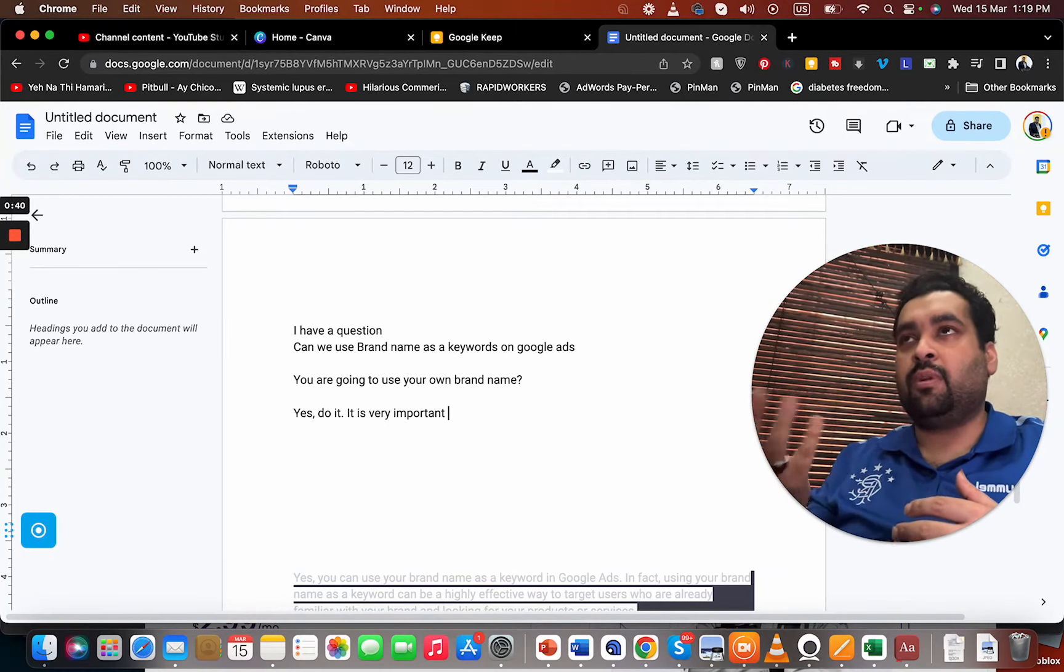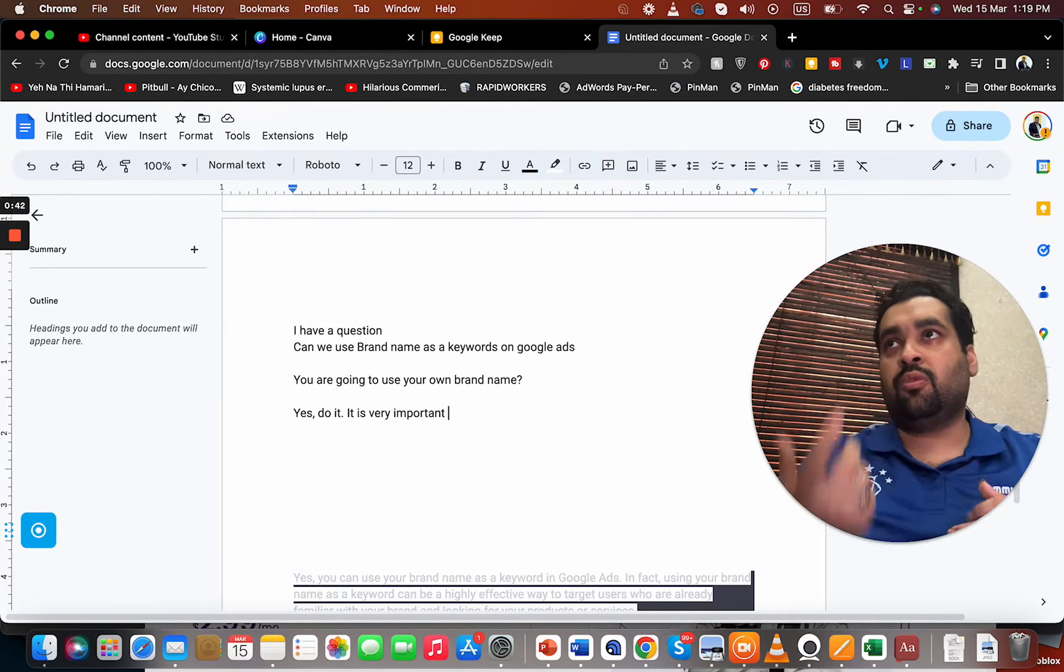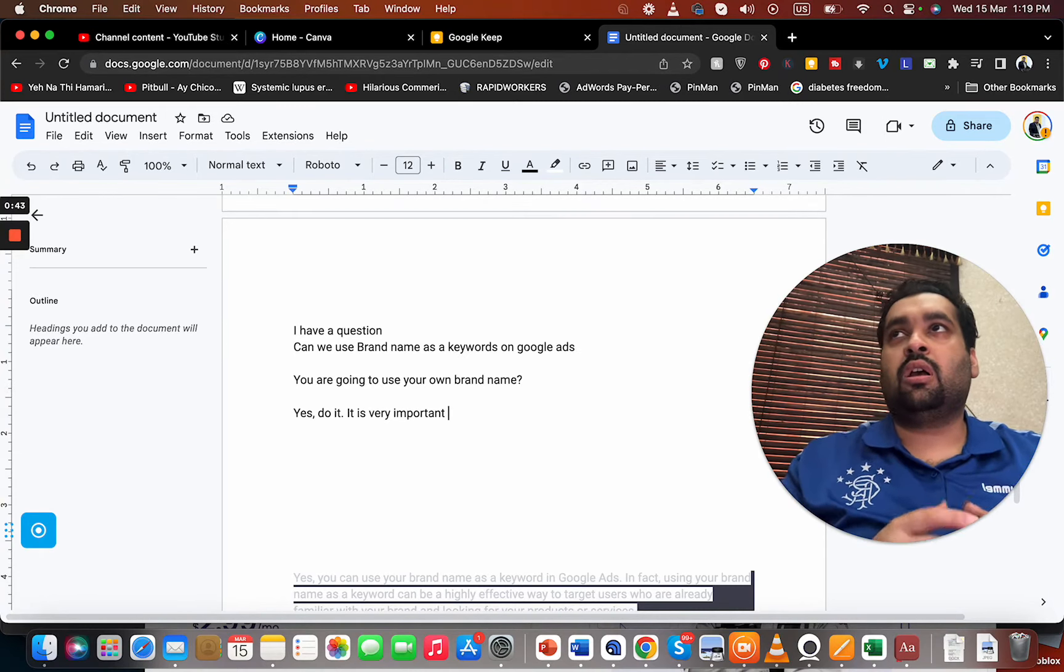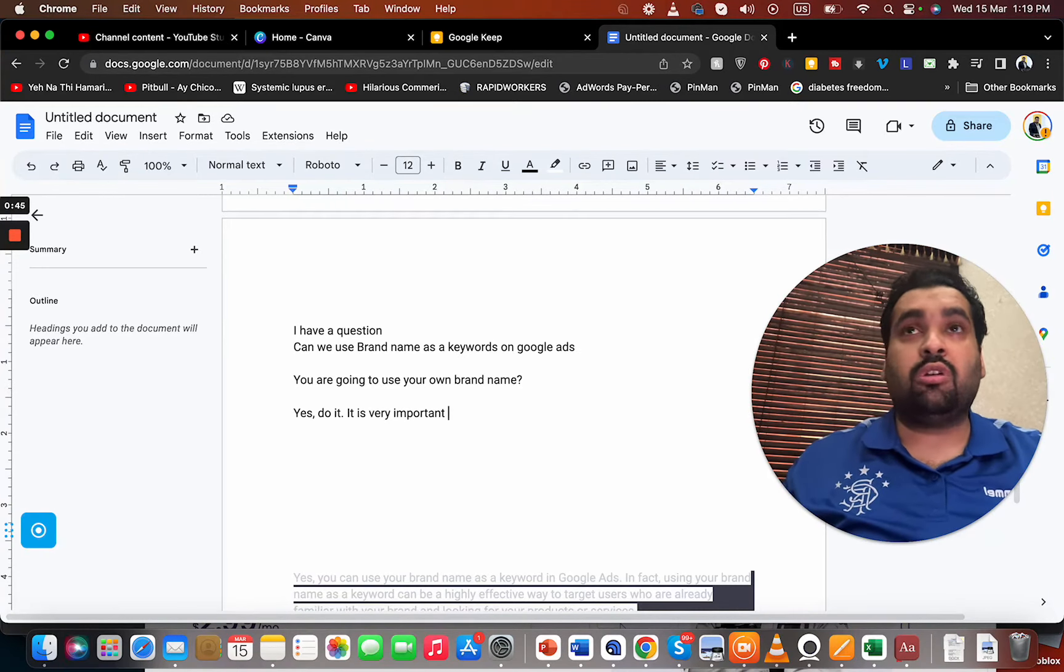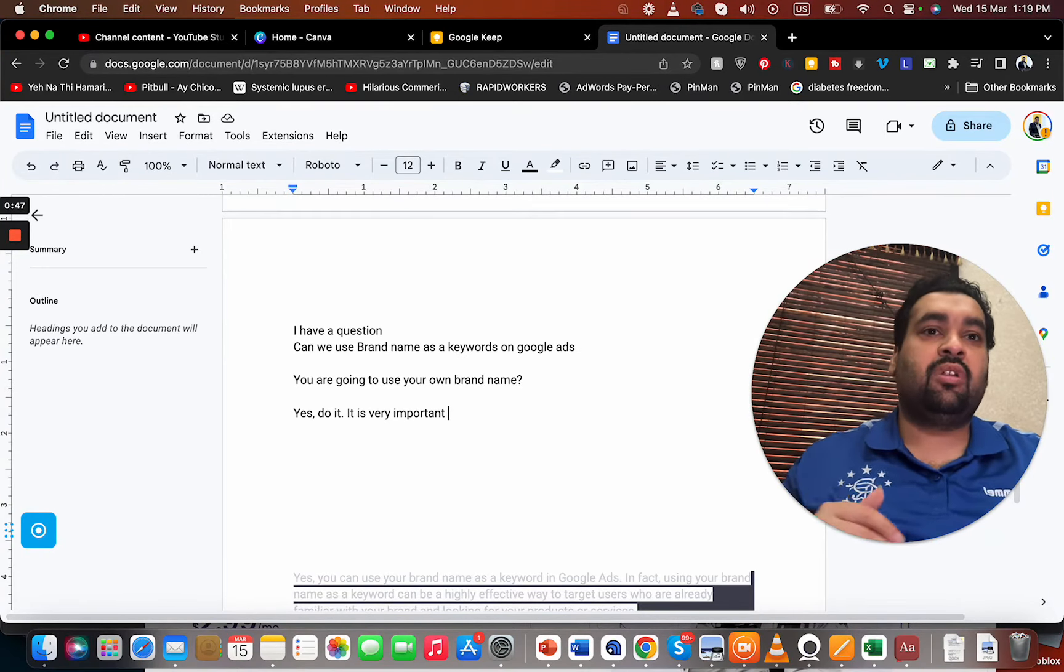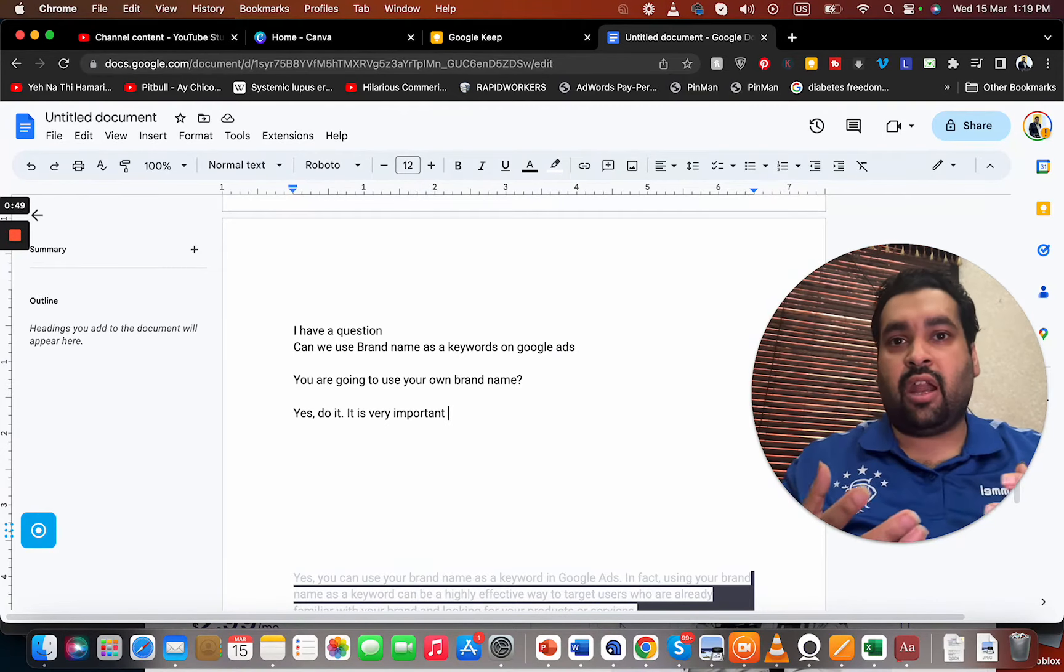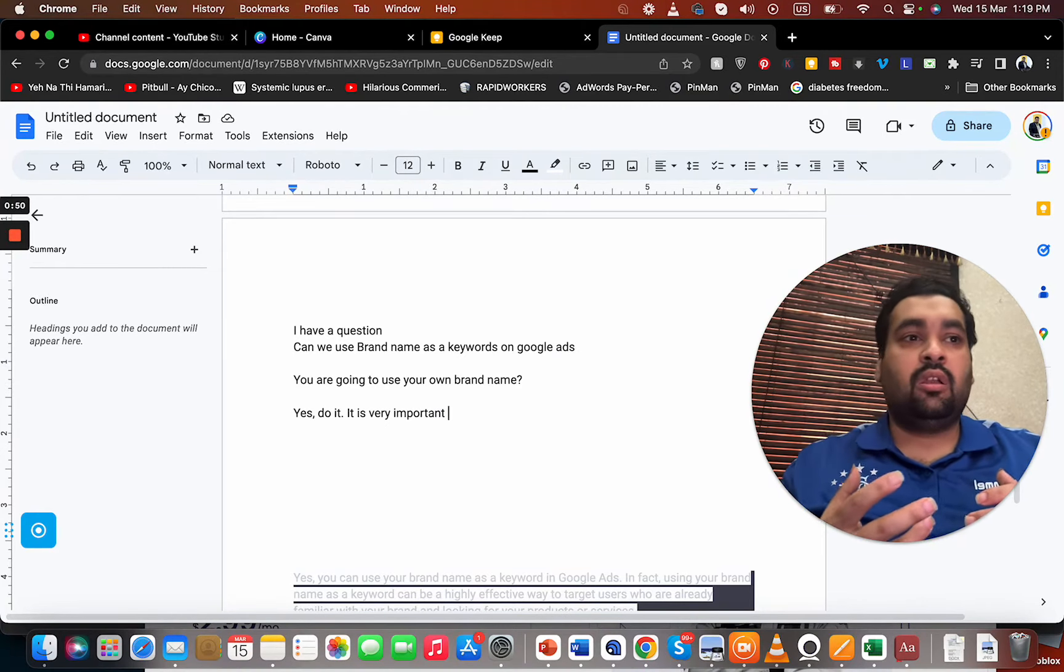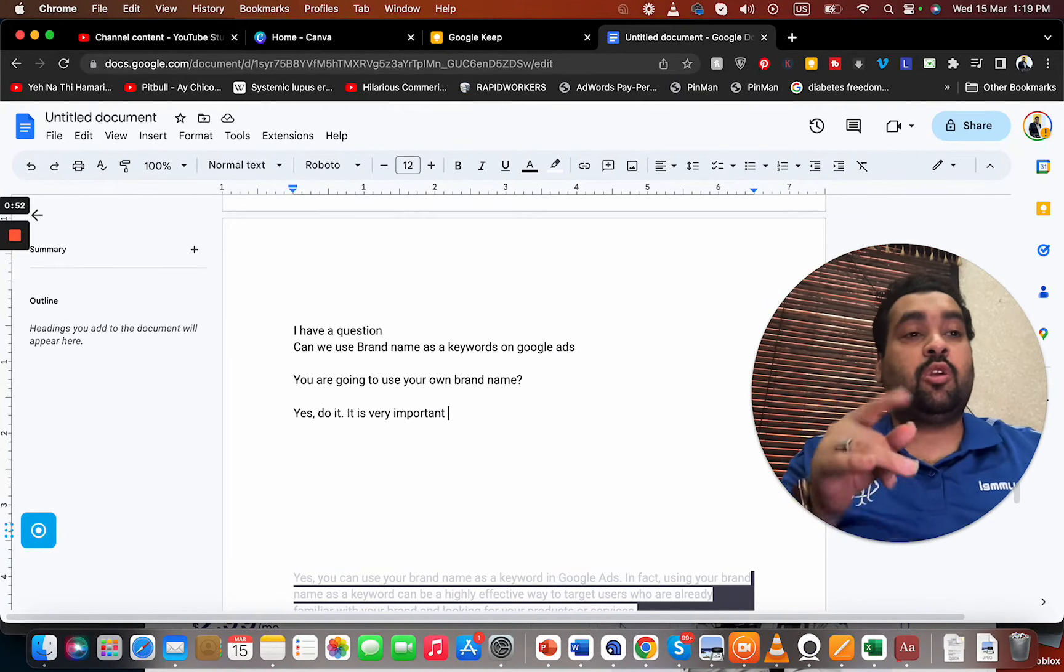It gives a very good impression to the consumer mind. If I see a brand ad whenever I type their brand name on Google search, I will be very impressed and the authenticity of that company will increase in my mind.